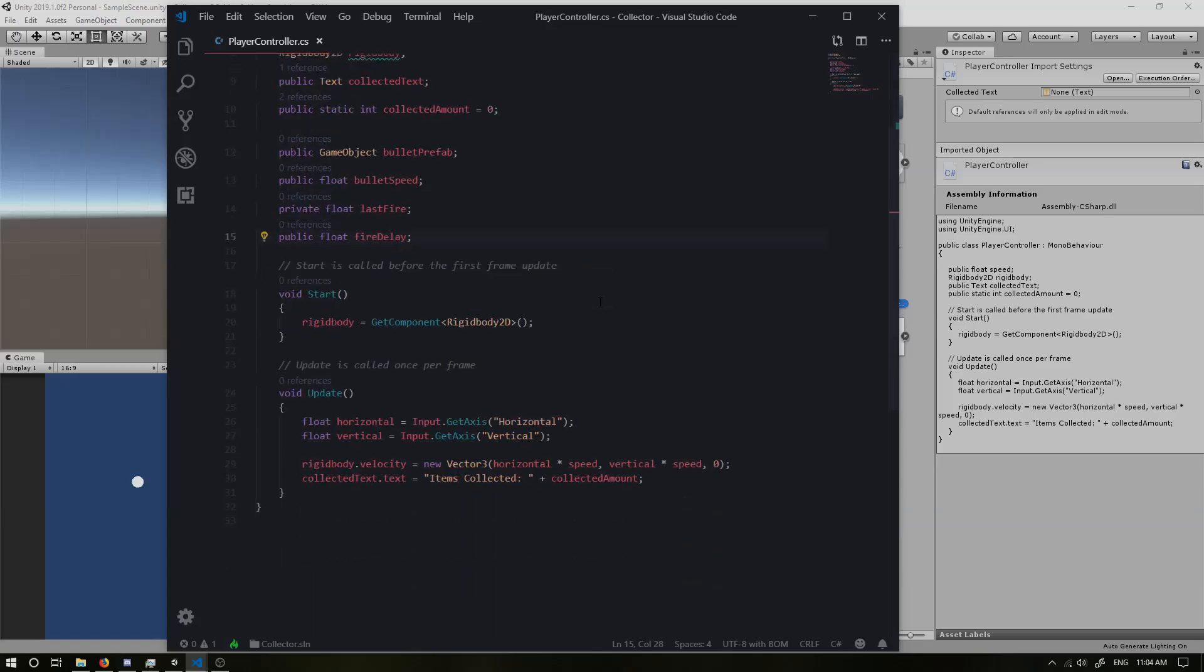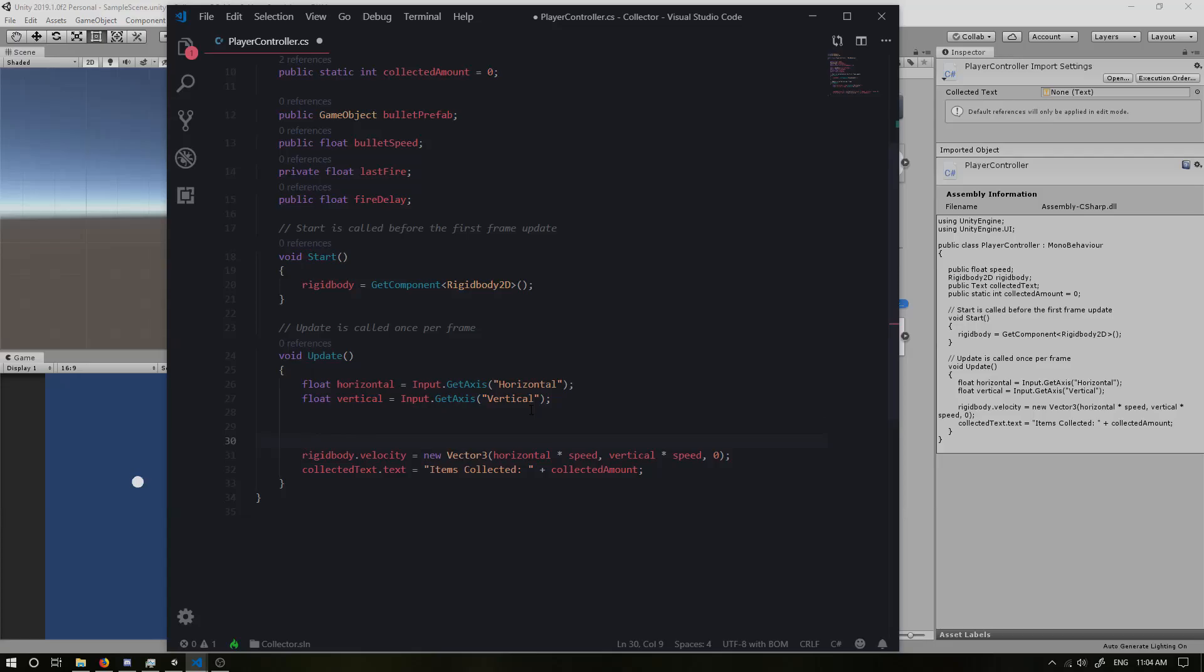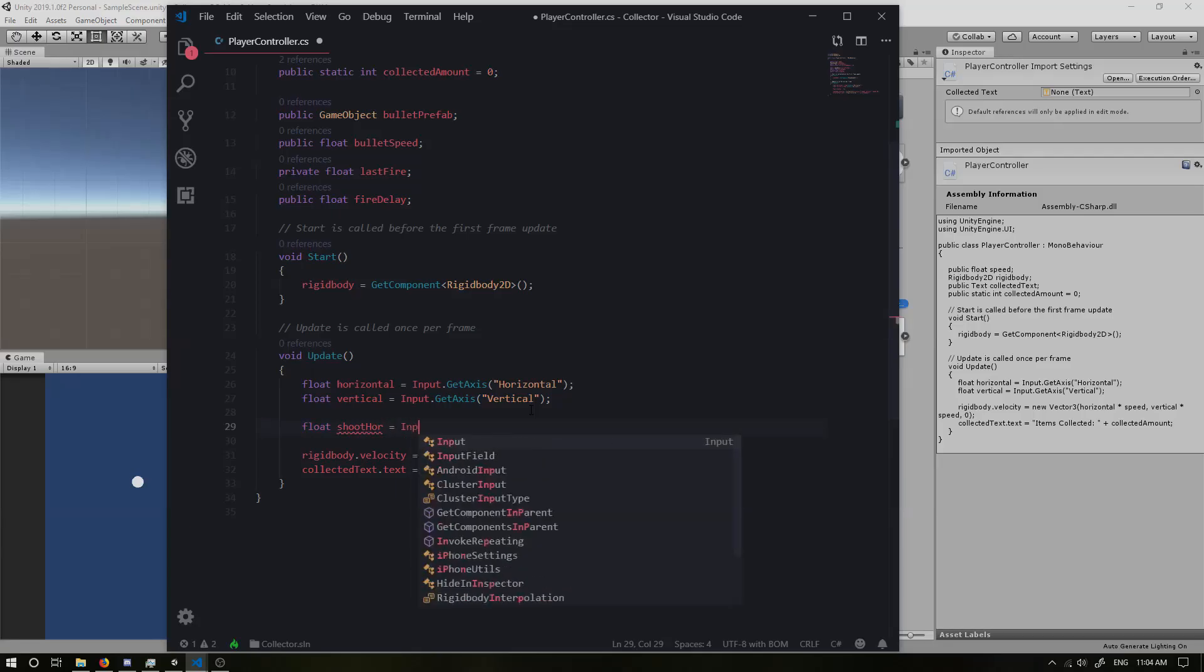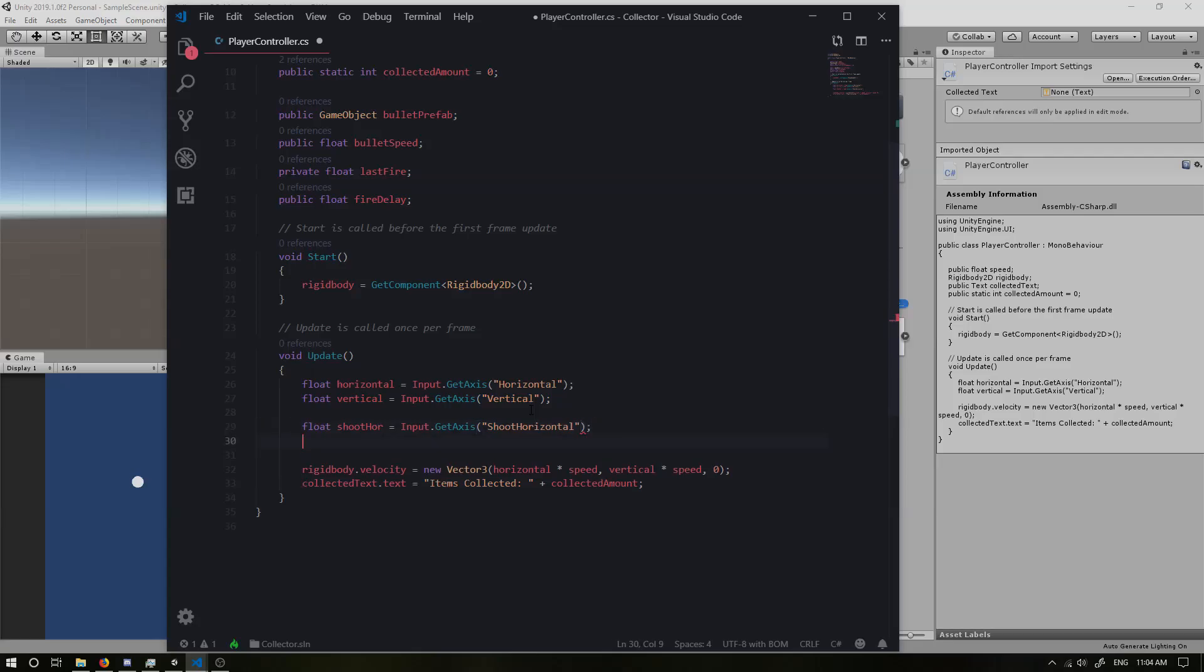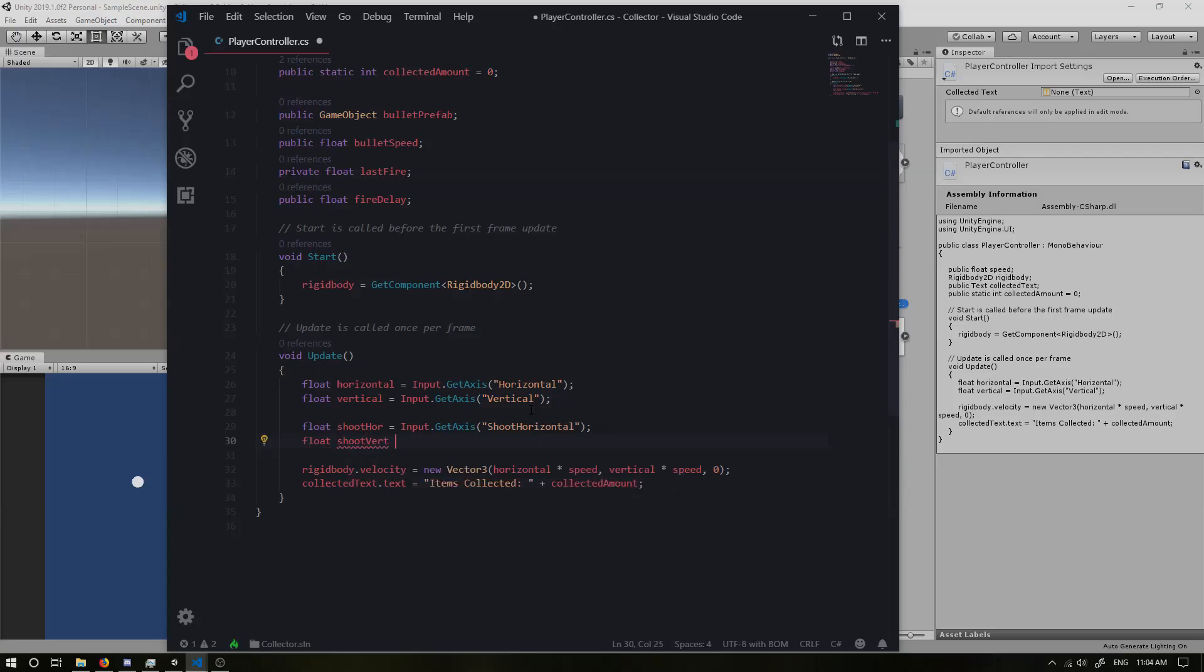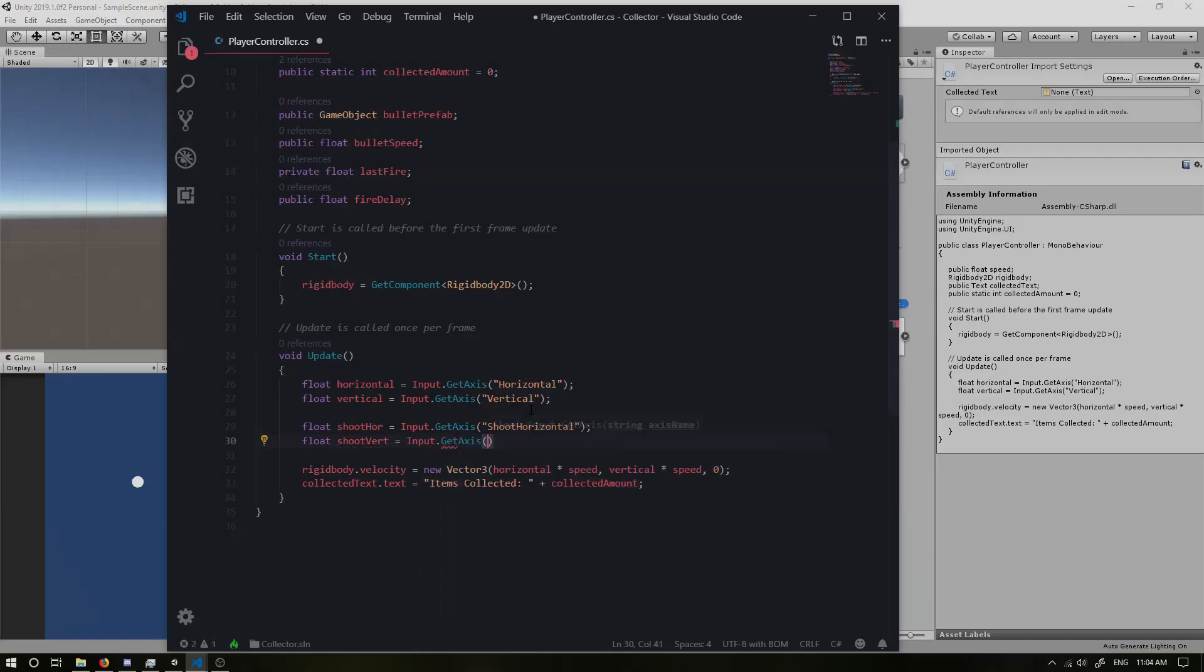Now if we go into our update, before we update our velocity and our collected text, what I am going to do is I'm going to define my shoot horizontal and shoot vertical axes. So similarly to what we did with the horizontal and vertical, I'm just going to go float shoot horizontal. I'm going to make that equal to input dot get axis. And this is going to be shoot horizontal, which we have just named inside of our player settings. And float shoot vert, input dot get axis shoot vertical. Awesome.